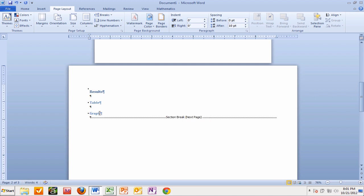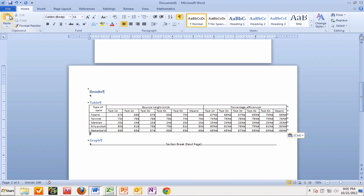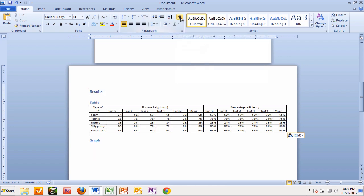I've put in a couple of returns after the results table and the graph. Let's just do one for the graph. Put in a return like that, and we're ready to put in the table. We've already highlighted it and copied it, so we're going to paste it in. There we have our table. Looks a bit funny because the paragraph styles are shown, so we're going to click on that to get rid of it. Nice, neat table, which is what we want.